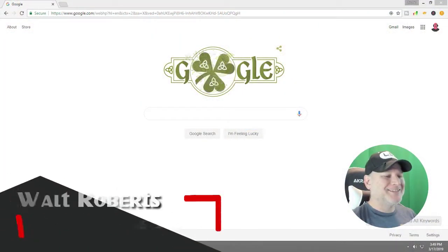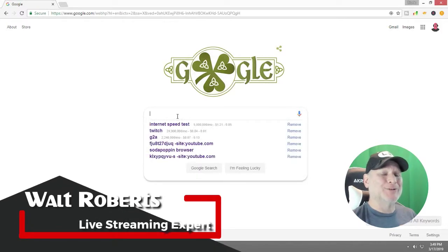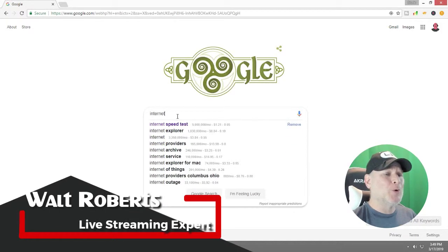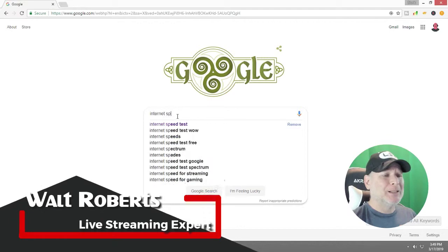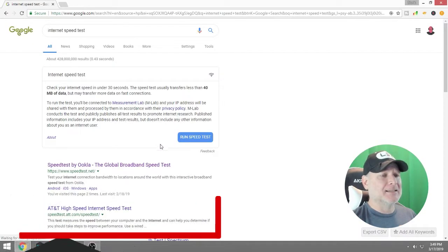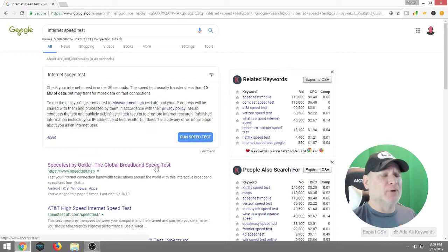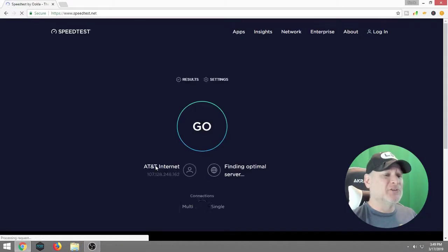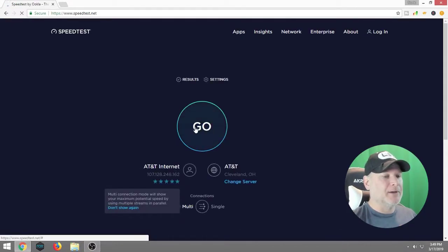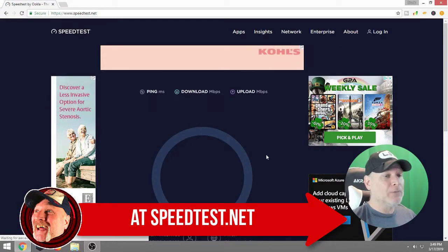To do a speed test, it's very easy. First thing we want to do is open up a browser — it doesn't matter whether it's Google Chrome or Mozilla — and we're going to type in "internet speed test." It doesn't really matter which brand you use; they're all free. The first three are usually good to go with. I'm using the Ookla. I think that's how you pronounce it. We're going to hit go.